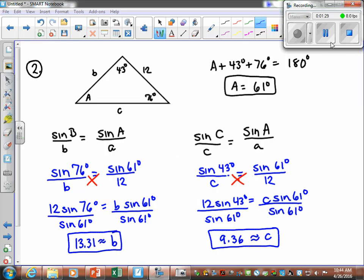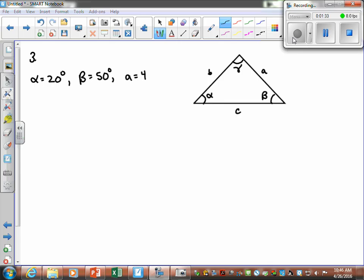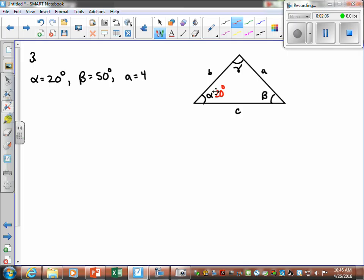Solve the following triangle. This time they gave us alpha is 20 degrees, beta is 50 degrees, and side a is 4. The triangle is labeled over here. We have two angles and a side, so this is a Side-Angle-Angle triangle and we want to use the Law of Sines. Let me label the given information in a different color: alpha is 20 degrees, beta is 50 degrees, and side a is 4. We're looking for side B, side C, and angle gamma.